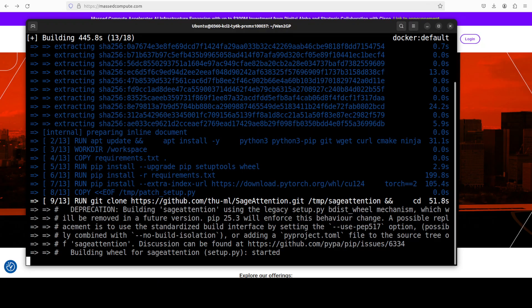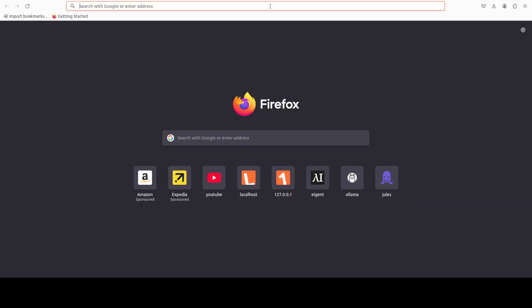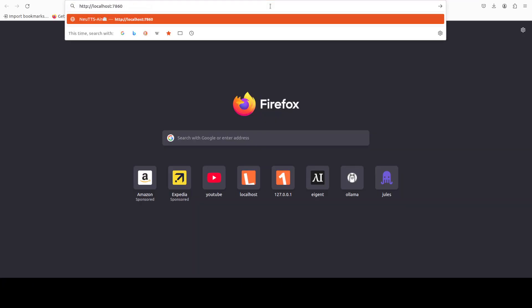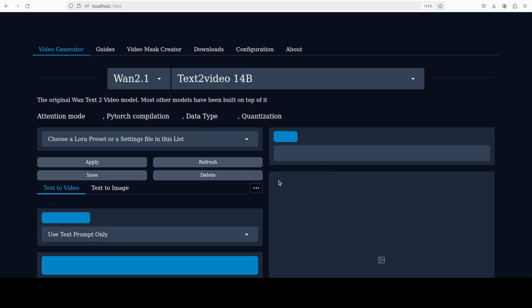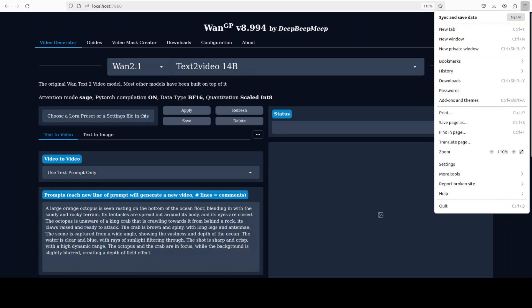We just have to be patient — it is going to take a long time. As you can see it is now well over five minutes and still running. The application is now running at localhost port 7860, so let's access it. There you go, it is loaded — let me just make it a bit smaller so we can see what is happening.